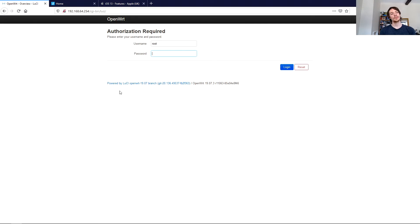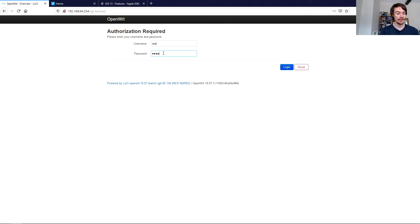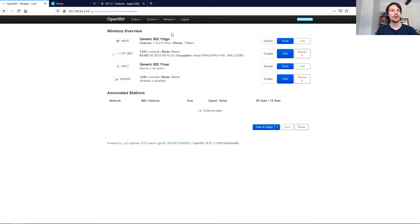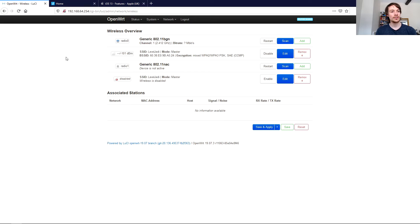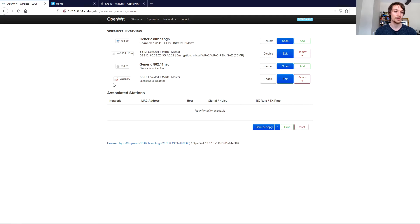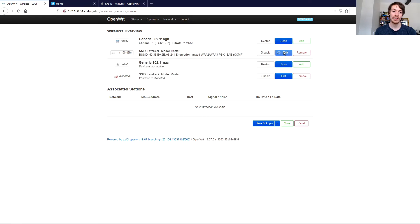The router has automatically reloaded the login page after completing its reboot cycle, so you just need to log back in as normal. Head over to your Network and Wireless page. You can see we've got Radio 0 for the 2.4 GHz and Radio 1 for the 5 GHz, which is currently disabled. We've got an SSID over here which is already running — just click Edit.